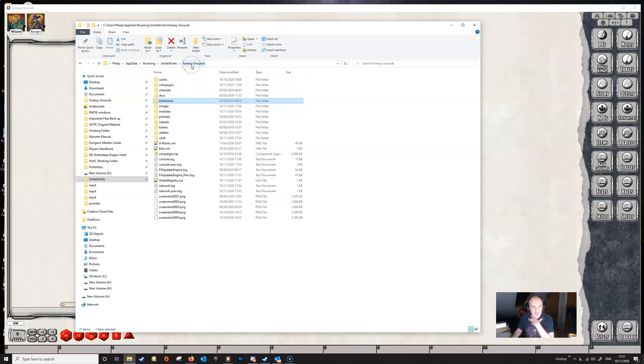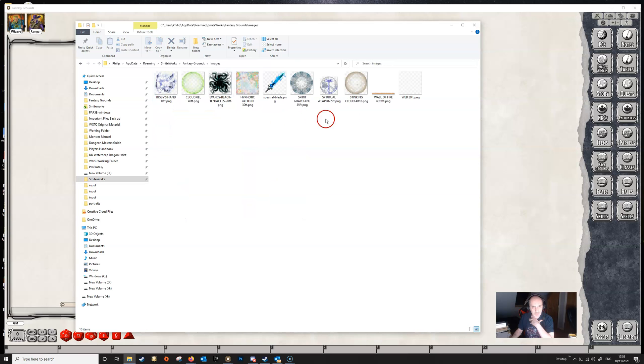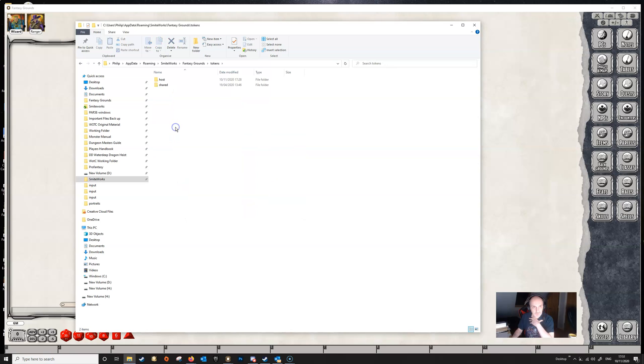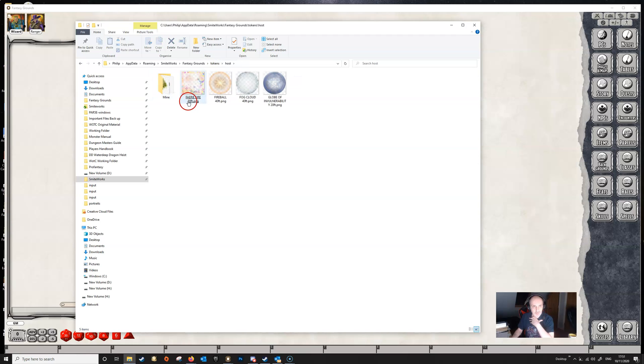The first is in the top level directory here under Smiteworks Fantasy Grounds, and there's a folder here called images. If we open that up we see that we've got some tokens in here. You can also find them in tokens, the tokens host folder, and we've got some more in there.